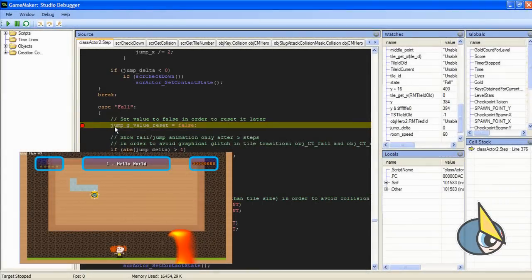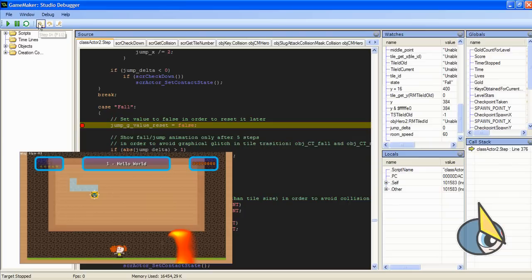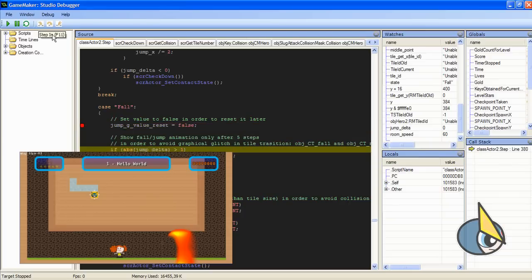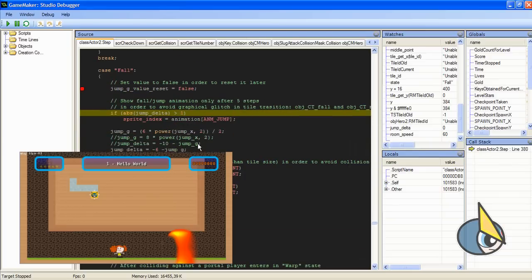I have stopped the execution of my program here at this breakpoint, and now I can click in the step in and see how my game is being executed line by line.